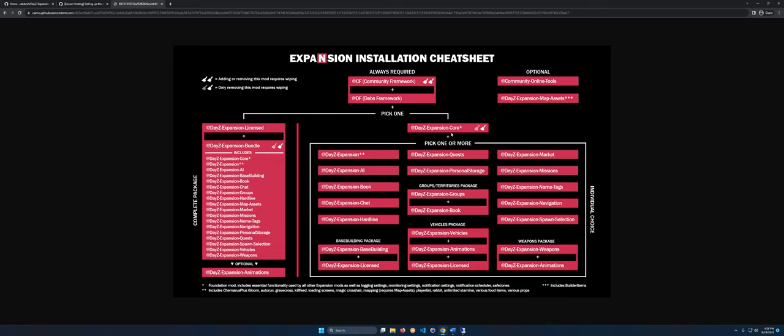You're always going to need Community Framework and APPS Framework. Then you're going to either need Core and pick the add-ons you want, or go for the bundle — grab the license, and it includes everything. The bundle can be really useful if you're starting with a fresh server with no mods, but it does add a lot of stuff you may not want, like quests, spawn select, vehicles, and others.